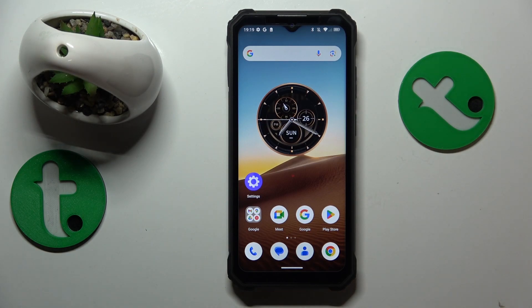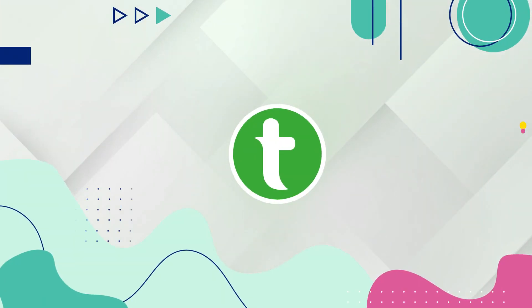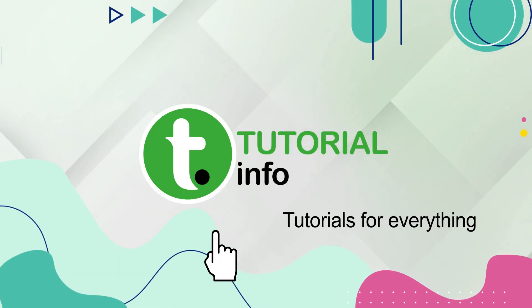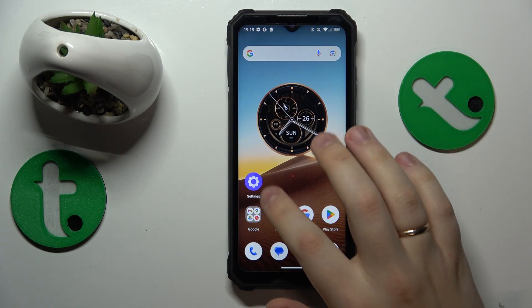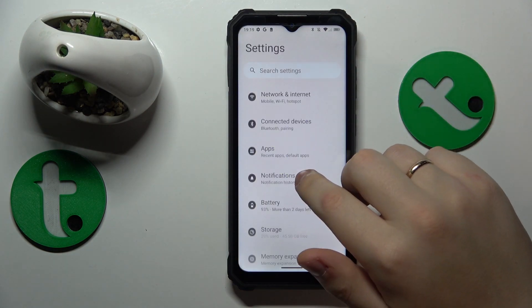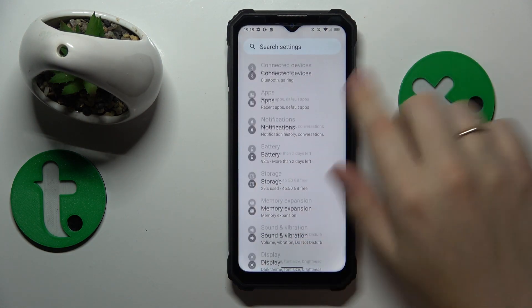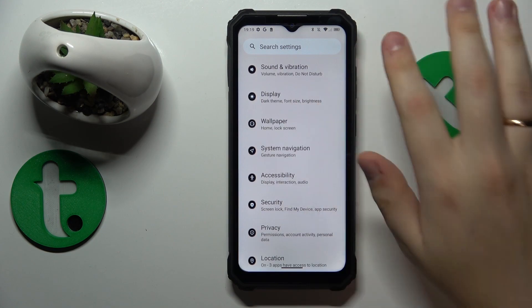This is Occutel WP23 and today I'll show how you can fix the Wi-Fi connectivity problems on this device. To start, you will need to launch Settings, then enter the System category.